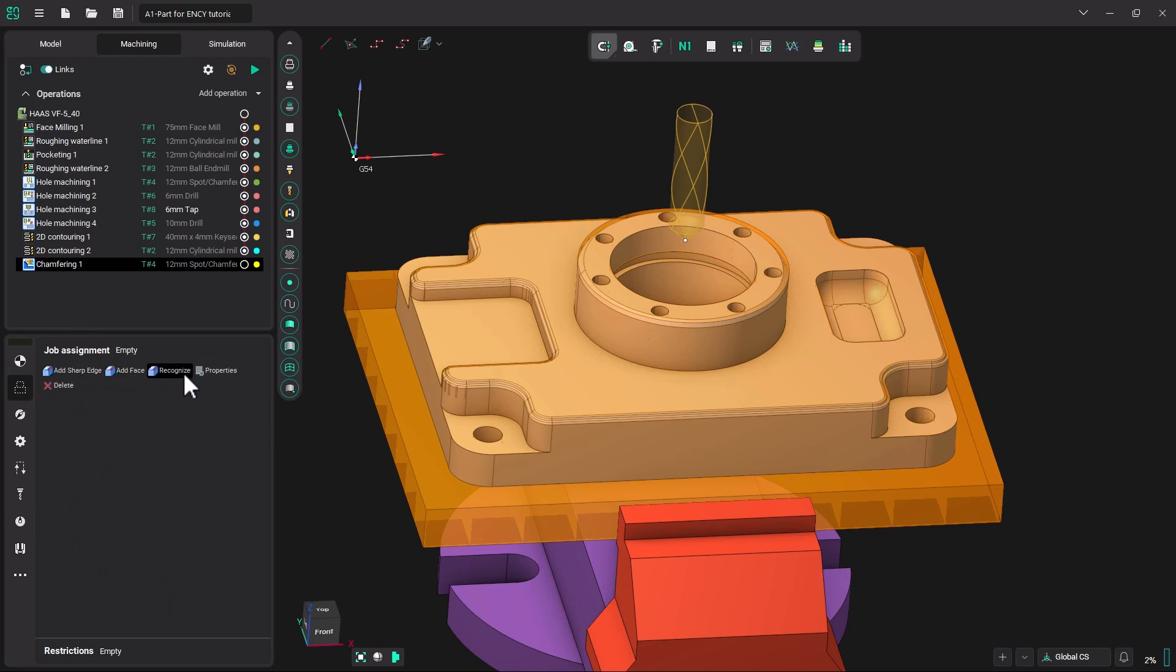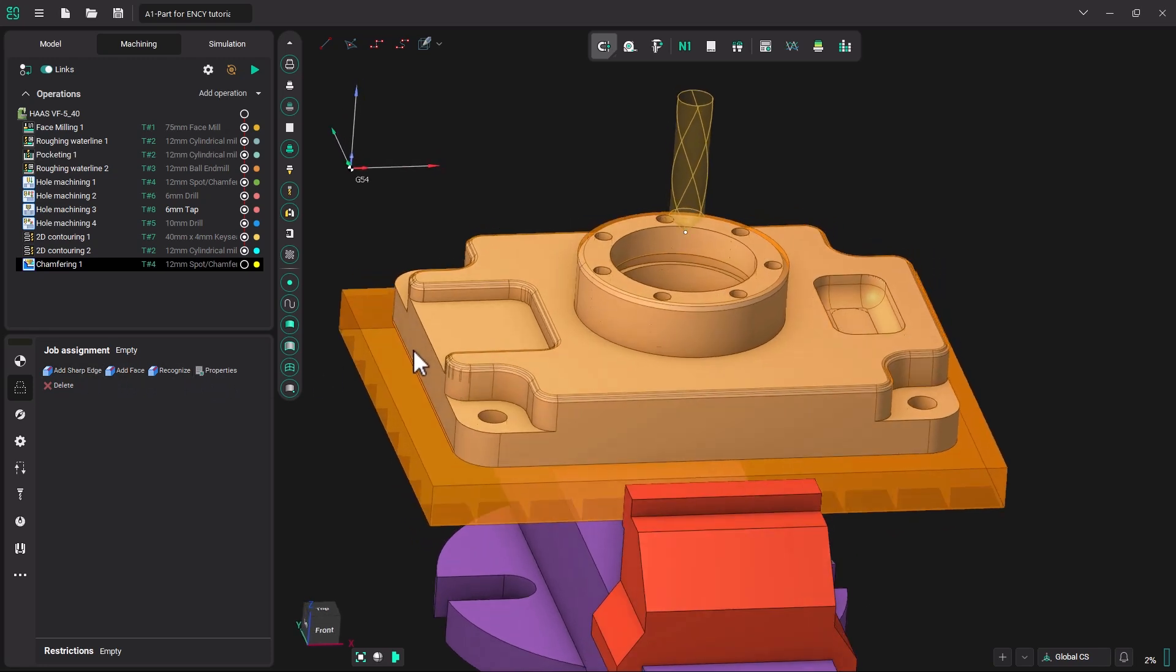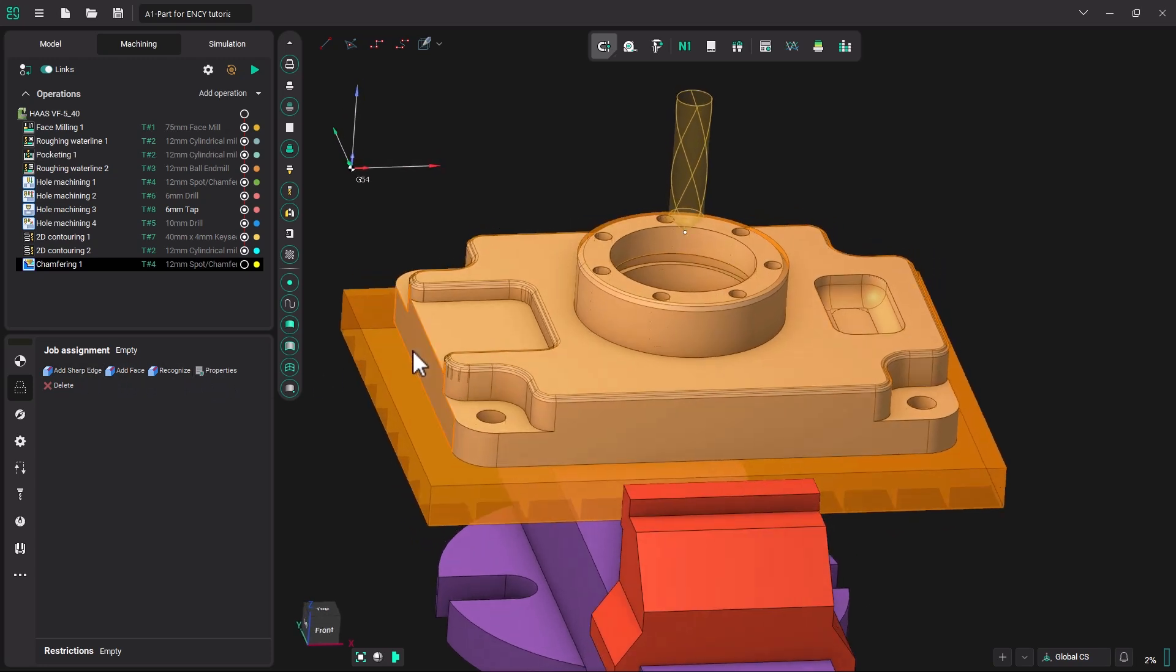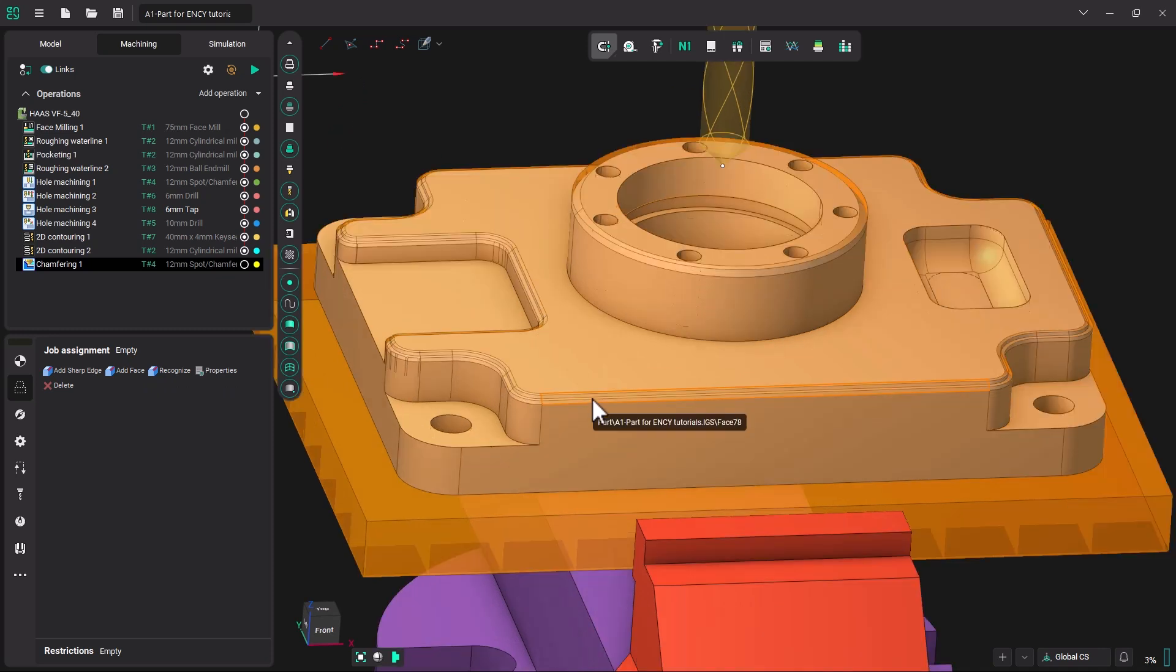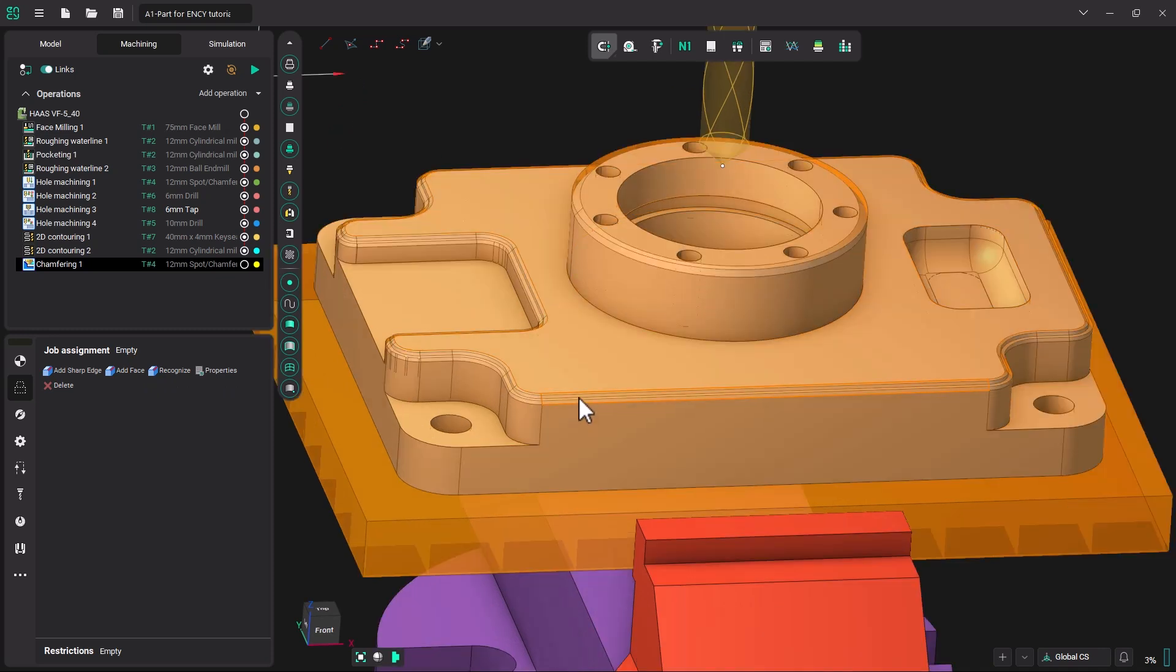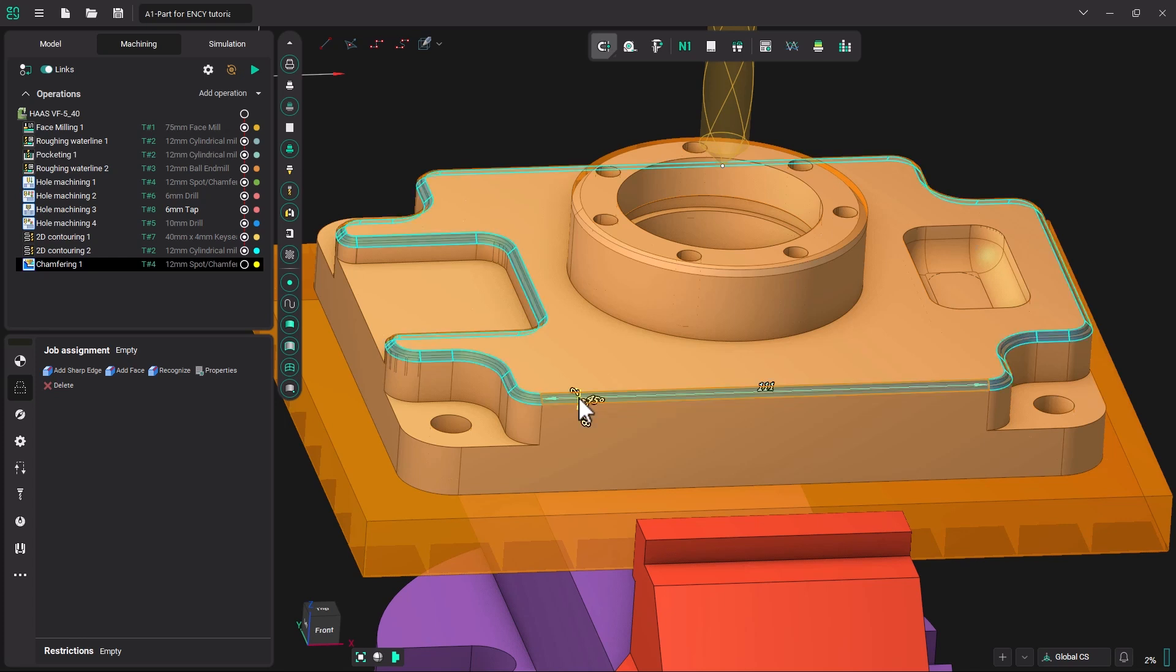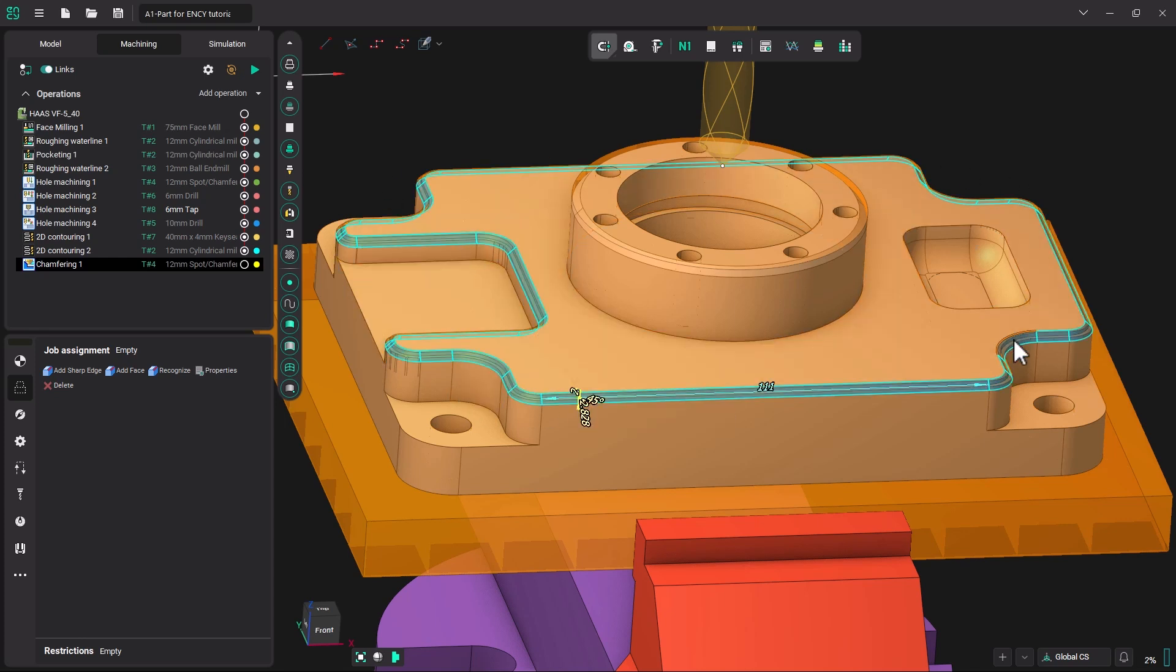There are a few different ways you can pick the chamfer. There is add a sharp edge, add a face or recognize. We are going to add faces. So I am going to go and touch the face until it highlights of this chamfer and double click it. That picks the entire chamfer surface.